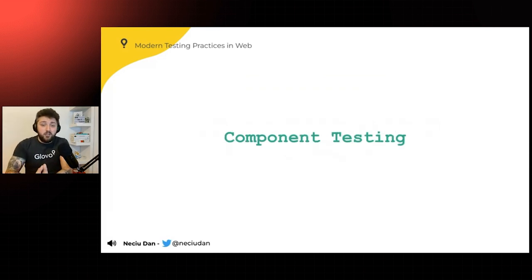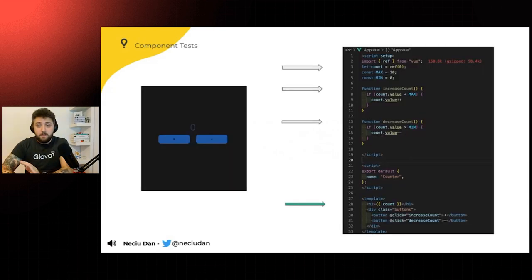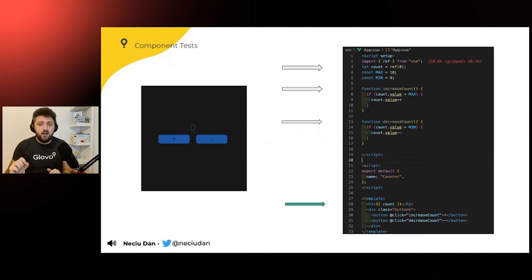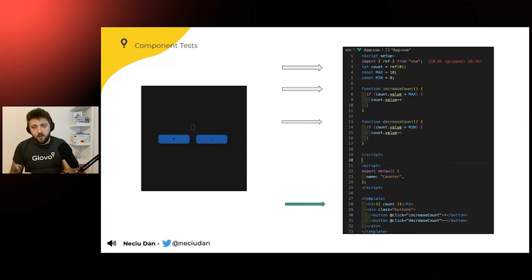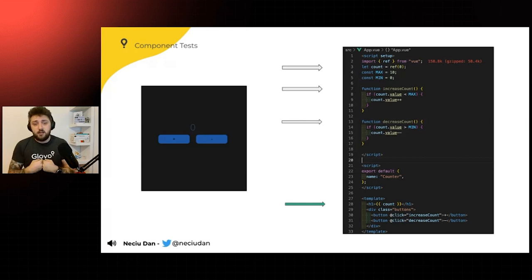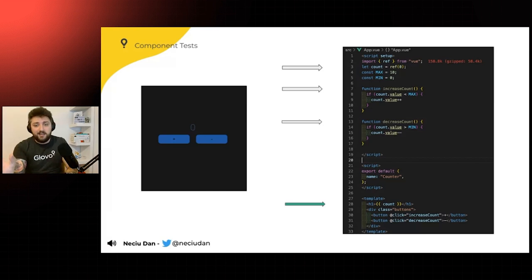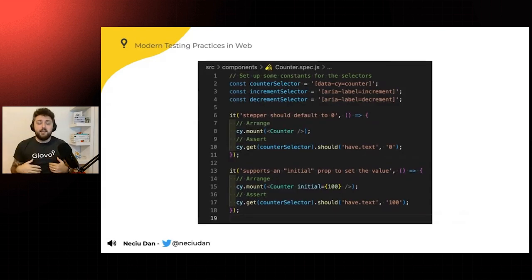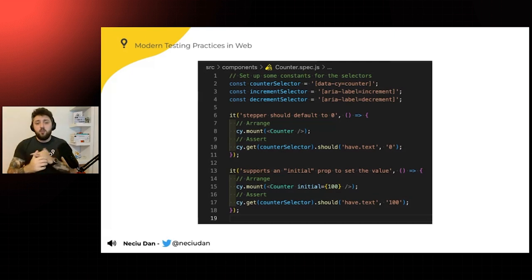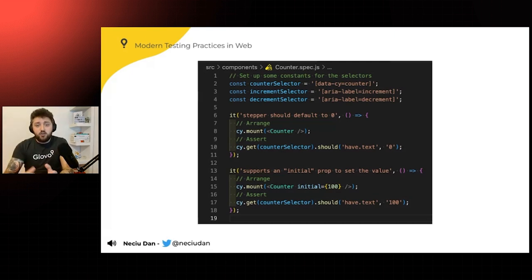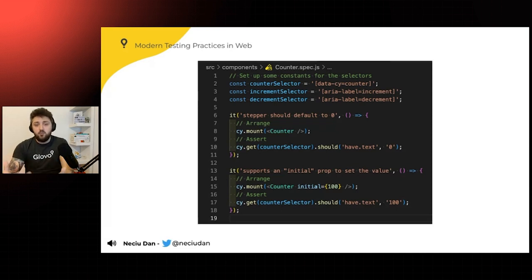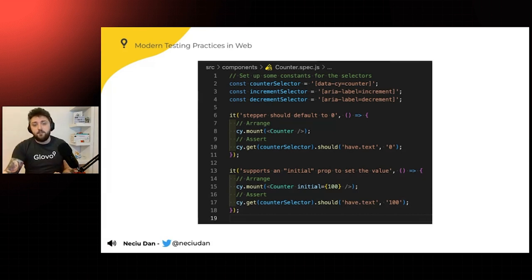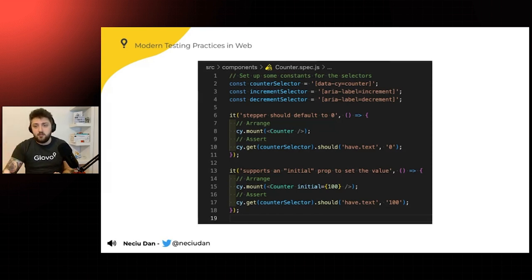Another good testing practice is component testing. So like we had our component before that was a counter. So it was rendering just the value of the count and two buttons with increase and decrease values. So what you want to test, like I said before, is the result and not the implementation. So what you care about is that count that it goes up when you increase and it goes down when you decrease. And writing this in a component testing environment is good in multiple ways. One is because you can actually see what's happening. It's not run in a terminal. You can see it in the browser.